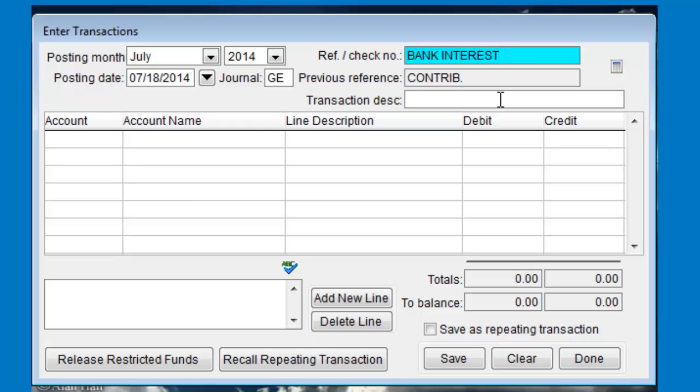The Transaction Description field gives you more characters to work with if you want to put a more descriptive label in the transaction. When these things come over from accounts payable, PowerChurch uses this field to show the vendor name on a check.